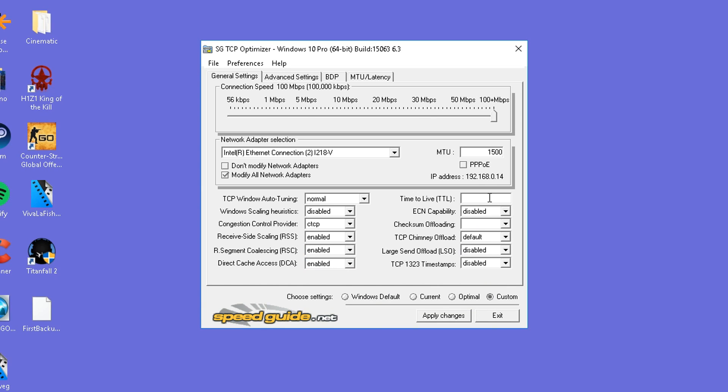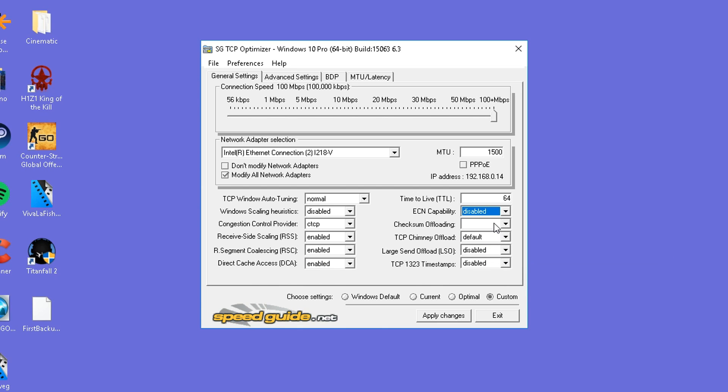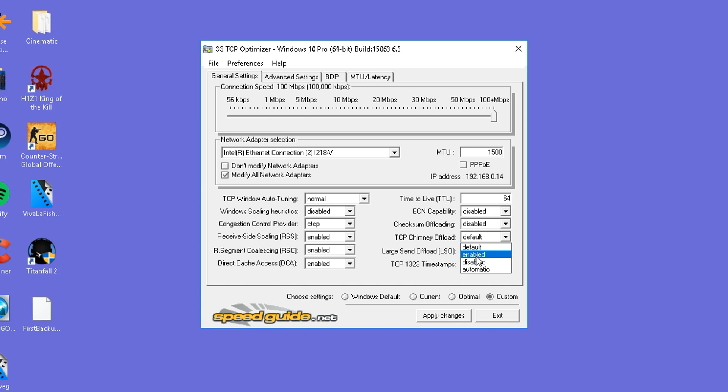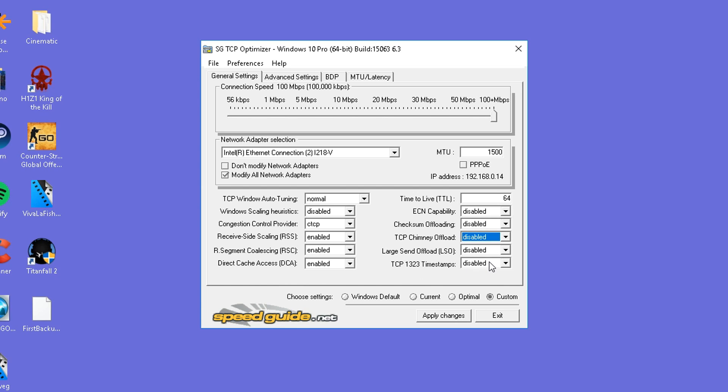Now on the left hand side, time to live is going to be set to 64. ECN compatibility is going to be set to disabled. Checksum offloading is going to be set to disabled. TCP chimney offload also set to disabled. And large send offload disabled. TCP 1, 2, 3 disabled.